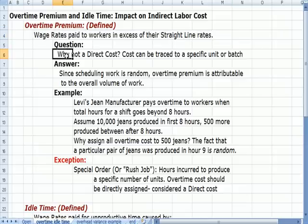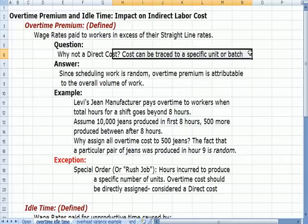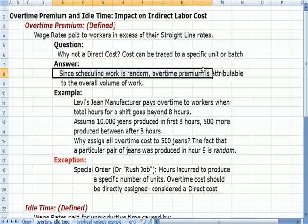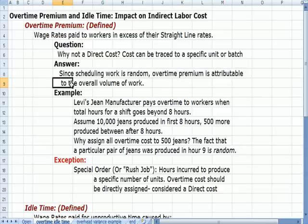The question is: why is overtime not a direct cost? Direct costs are defined as those that can be traced to a specific unit or batch — I always use my Levi's Blue Jeans example. The answer is that since scheduling work is random, overtime premium is attributable to the overall volume of work, the work that we do in total.